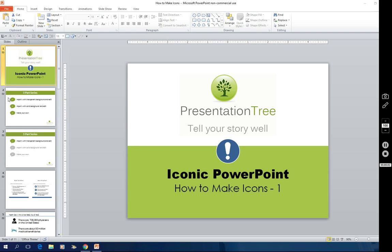This is Paul Toomey at Presentation Tree in Seattle, Washington. As part of my iconic PowerPoint series, I'm going to talk about how to make icons.